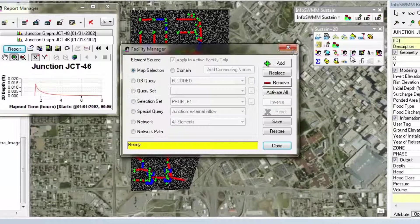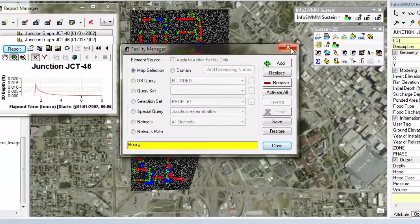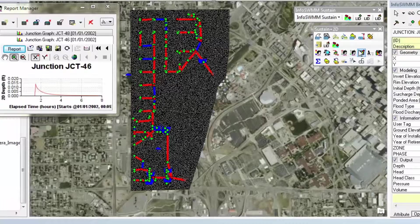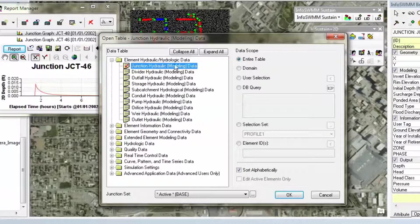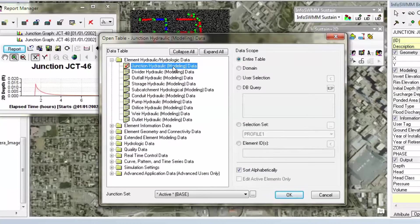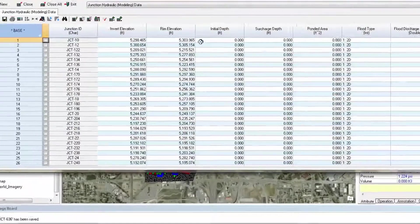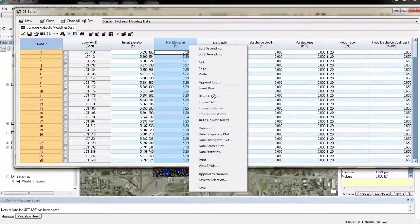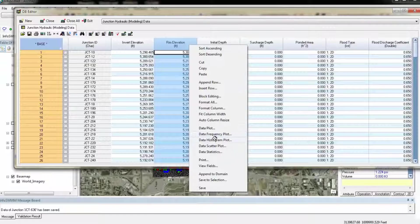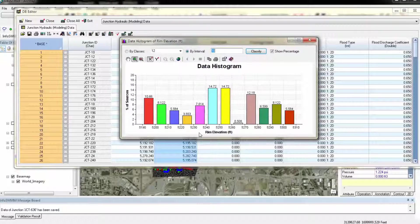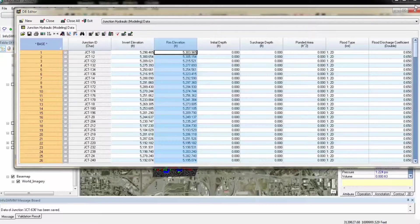We have Facility Manager for making smaller models out of bigger models. We have a database editor. A fantastic database editor allows you to edit data, graph data, and do statistical comparisons of the data with other data.